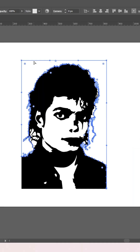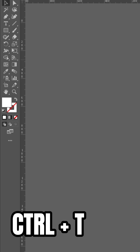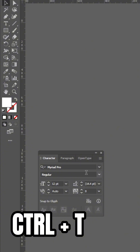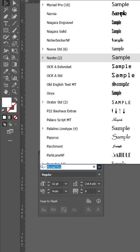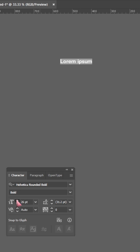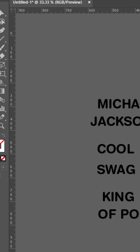Now delete all the white spaces with your Direct Select tool. On your keyboard hold Ctrl+T, select your fonts, resize your text, and go to your toolbar.